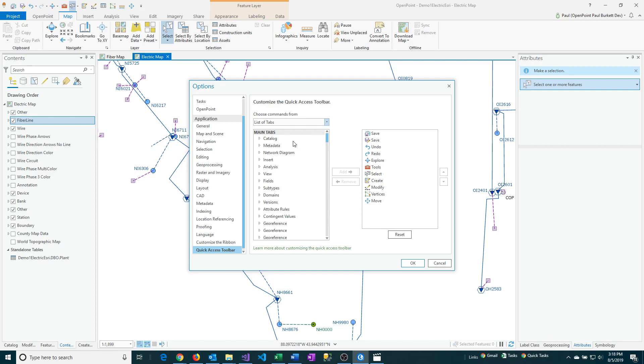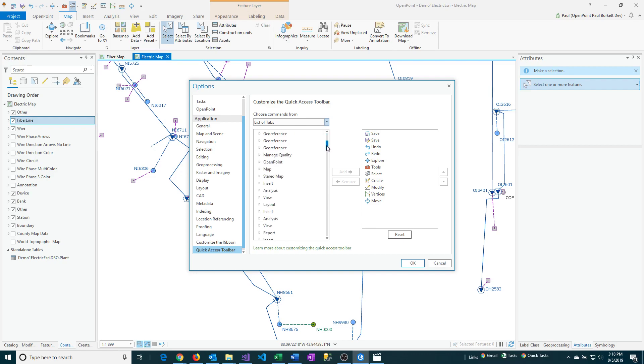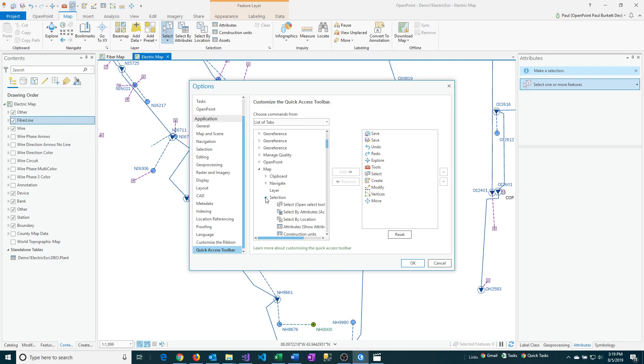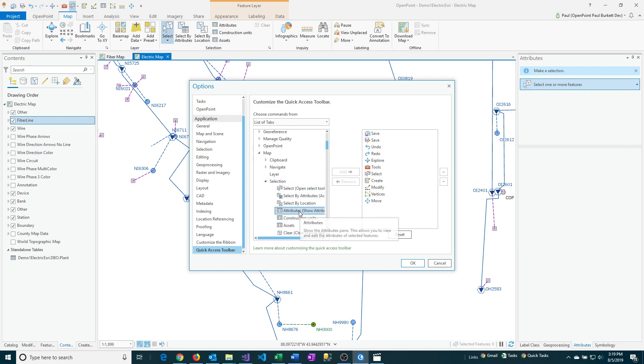So first, we need to go down the list here and look for the Map tab. Okay, so we found that. And I'm going to expand that by clicking on the arrow. And then next, we need to find Selection since that's the category that it's in. So I'll click on that. And it opens up a few more options. And there's the Attributes.